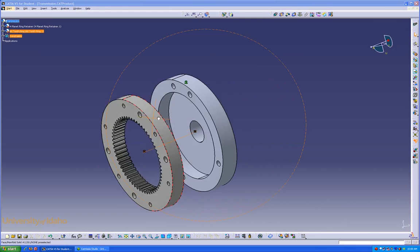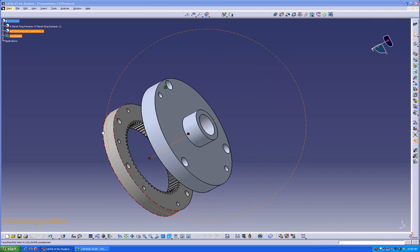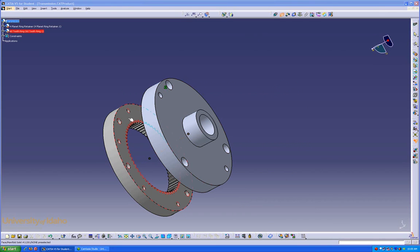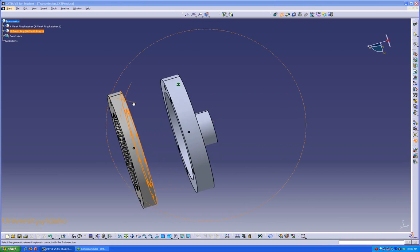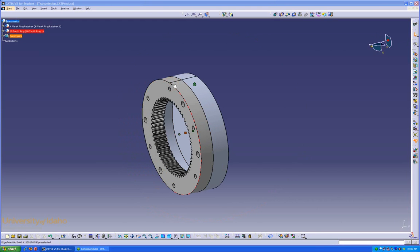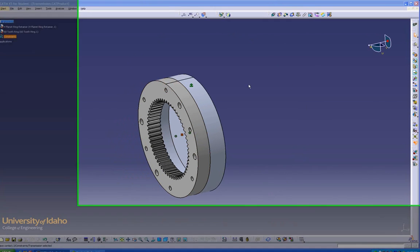We can mate the faces. Go to Contact, and select that face, and that face. It automatically snaps into place.